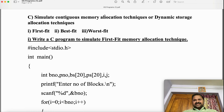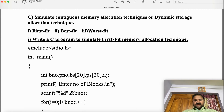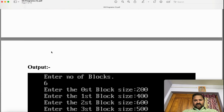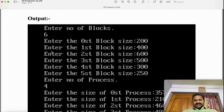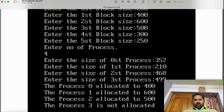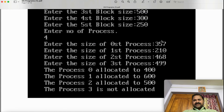With the help of these three techniques — first fit, best fit, worst fit — we can load a process into main memory using MFT and MVT. Now let us see the logic first. Here we have six blocks; a block can also be called a partition, fragment, or hole. We have six blocks with given sizes, and we have four processes with their respective sizes.